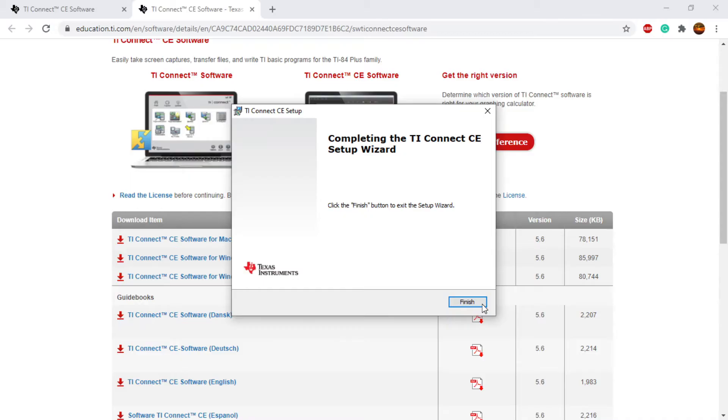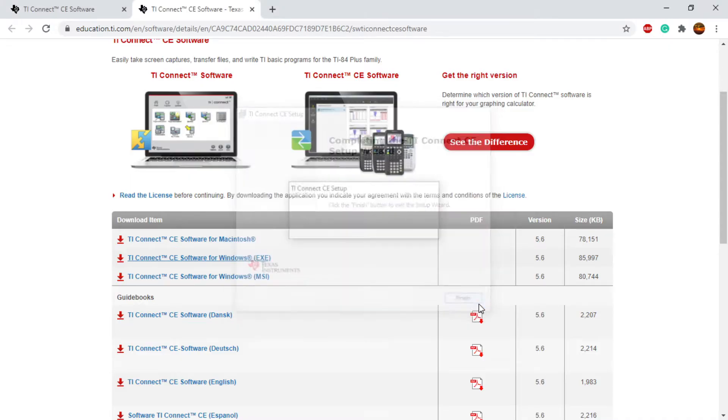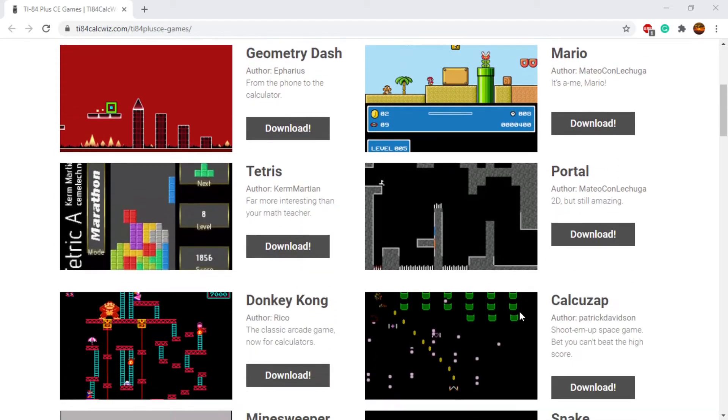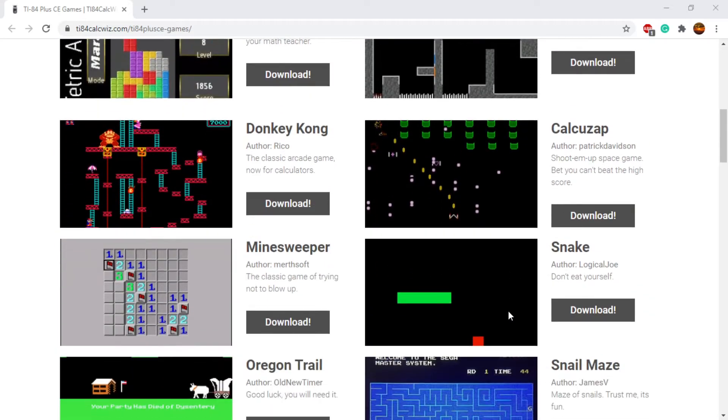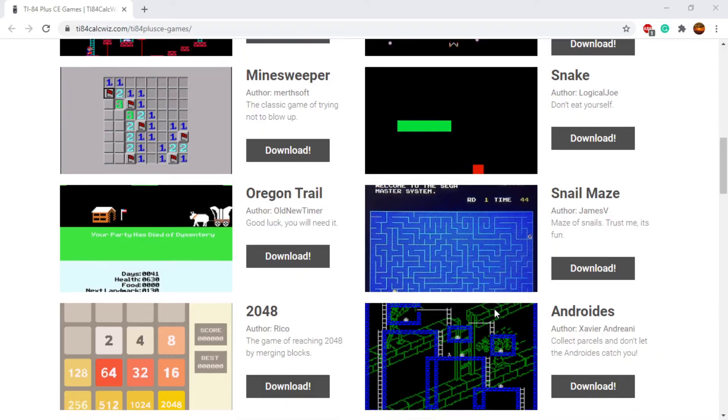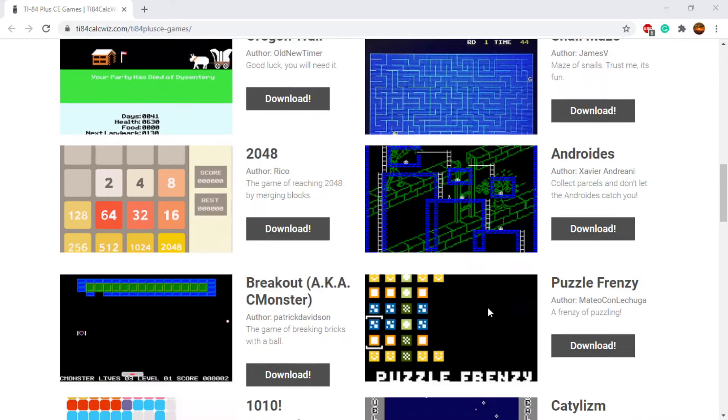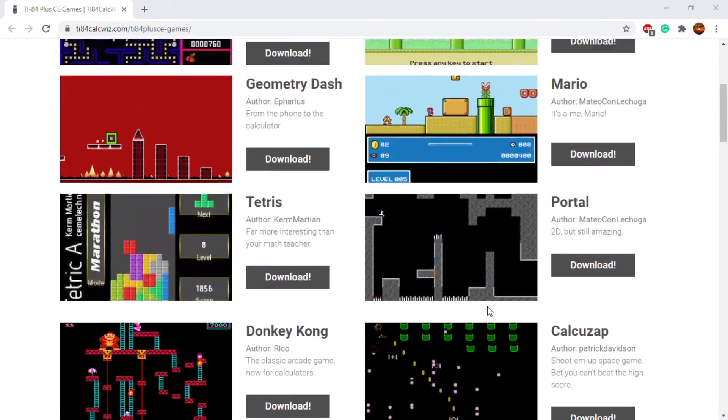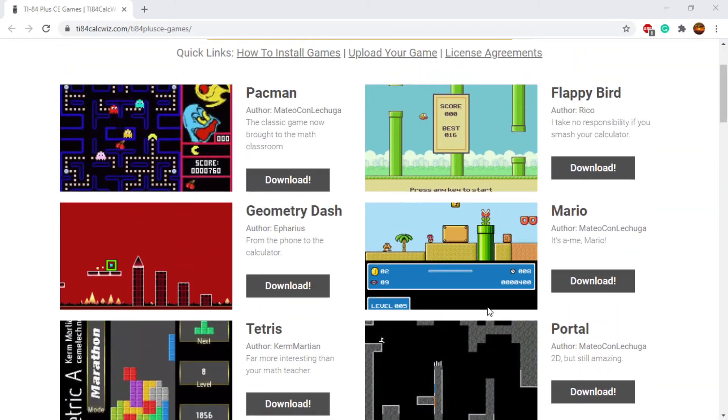We're going to have to download some games. This website with the games will be linked in the description once again. You can see here there's quite a few like Donkey Kong, a couple classics. The calculator isn't capable of running anything crazy, but it can still get the job done.